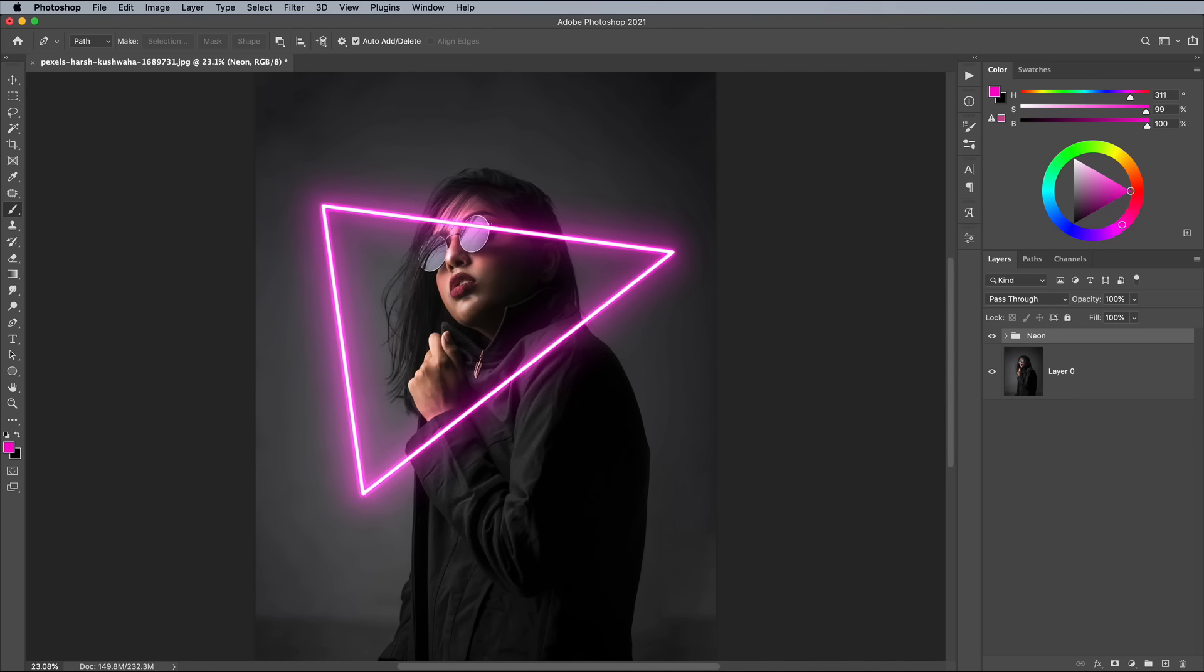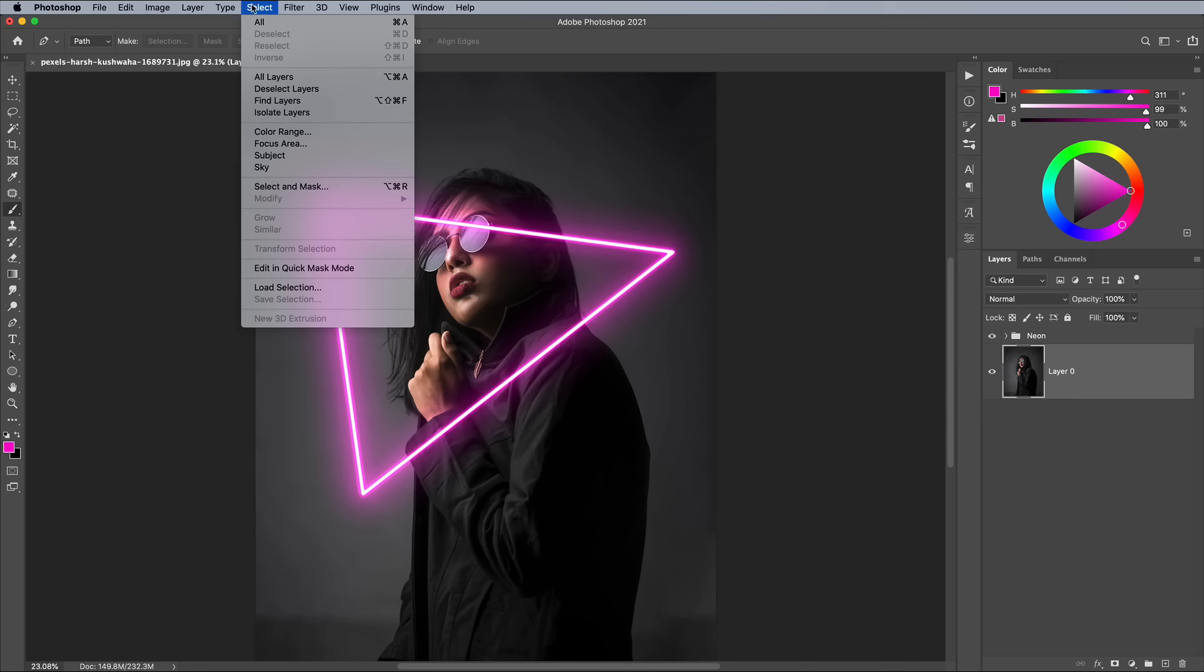First we need to make a selection of the subject, so activate the background layer, then go to Select Subject.